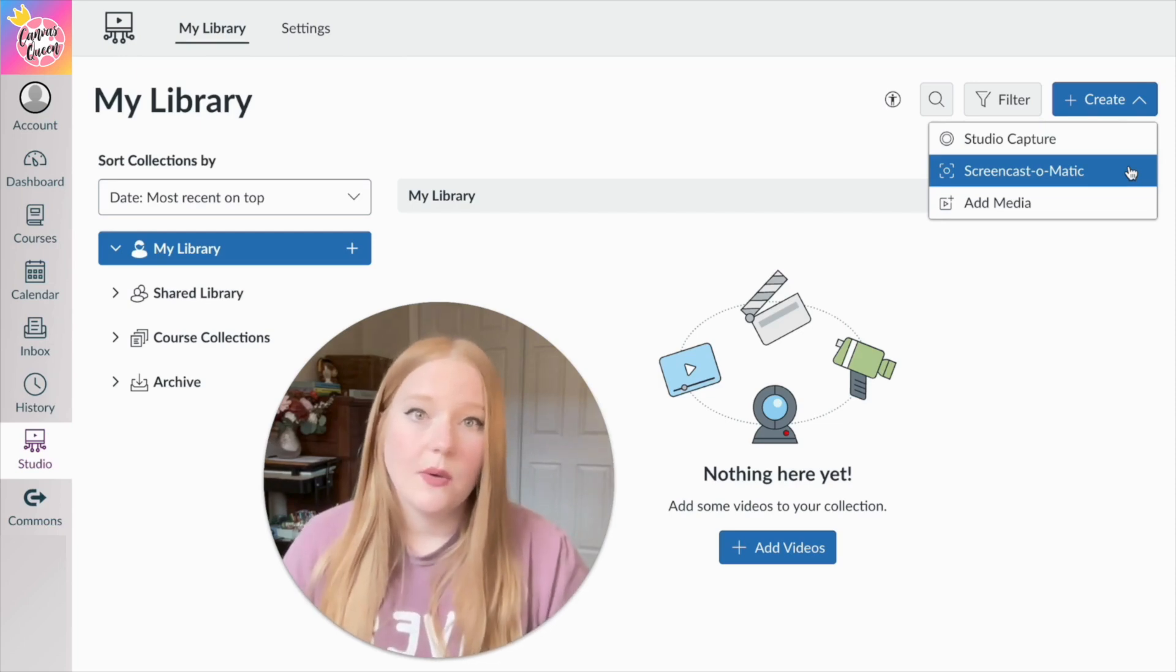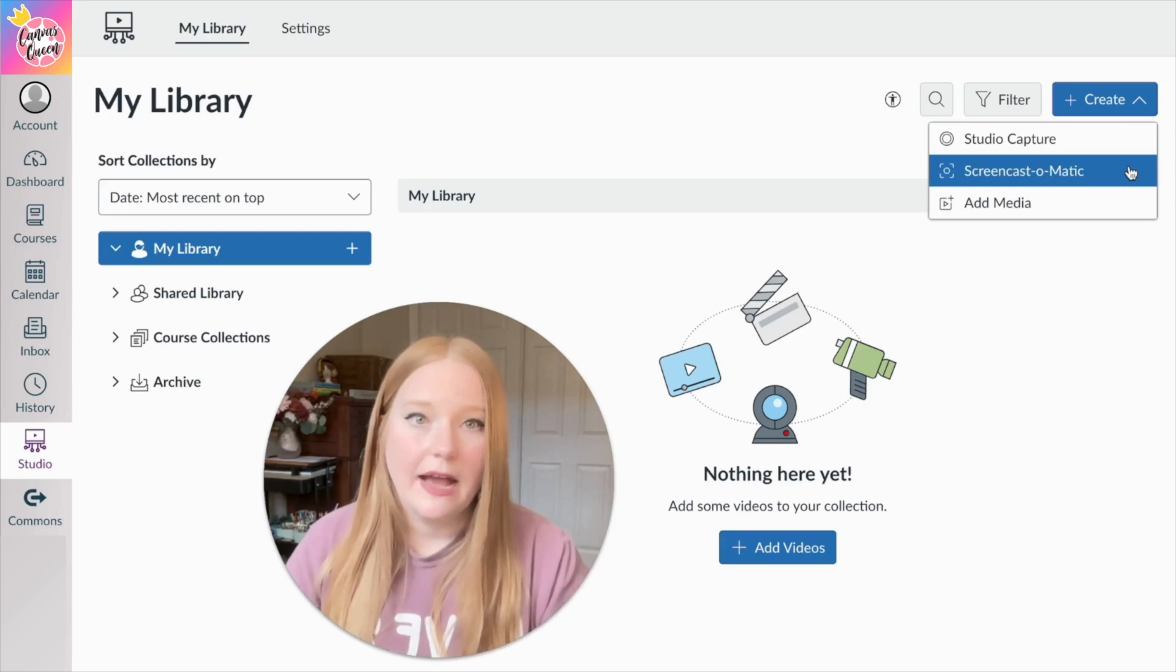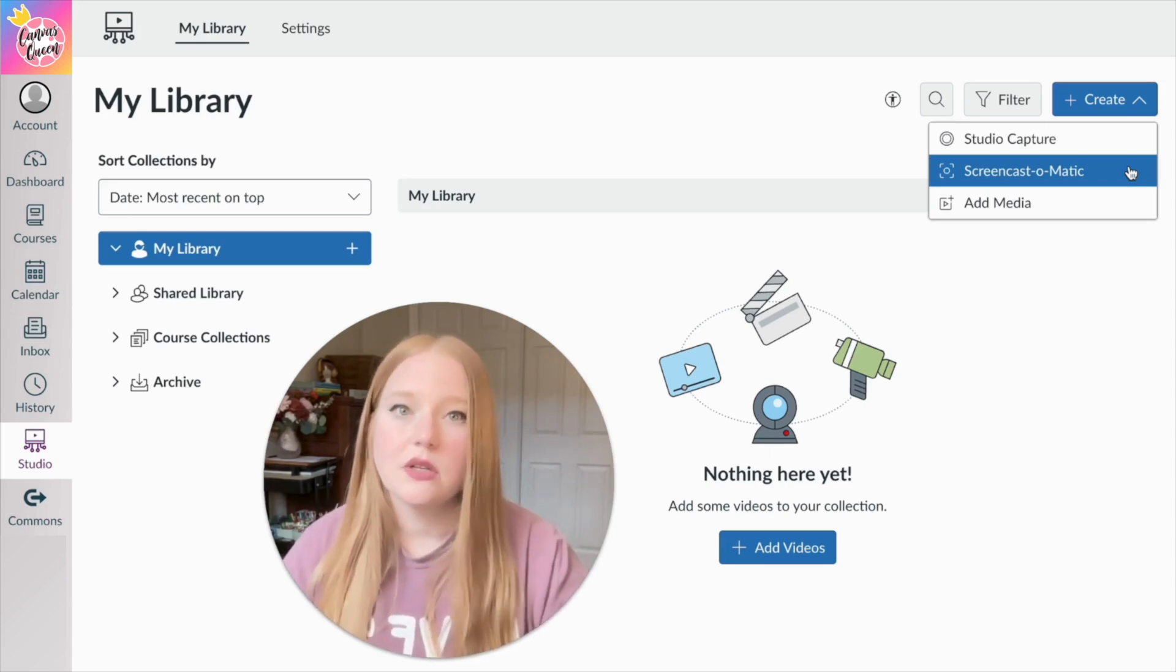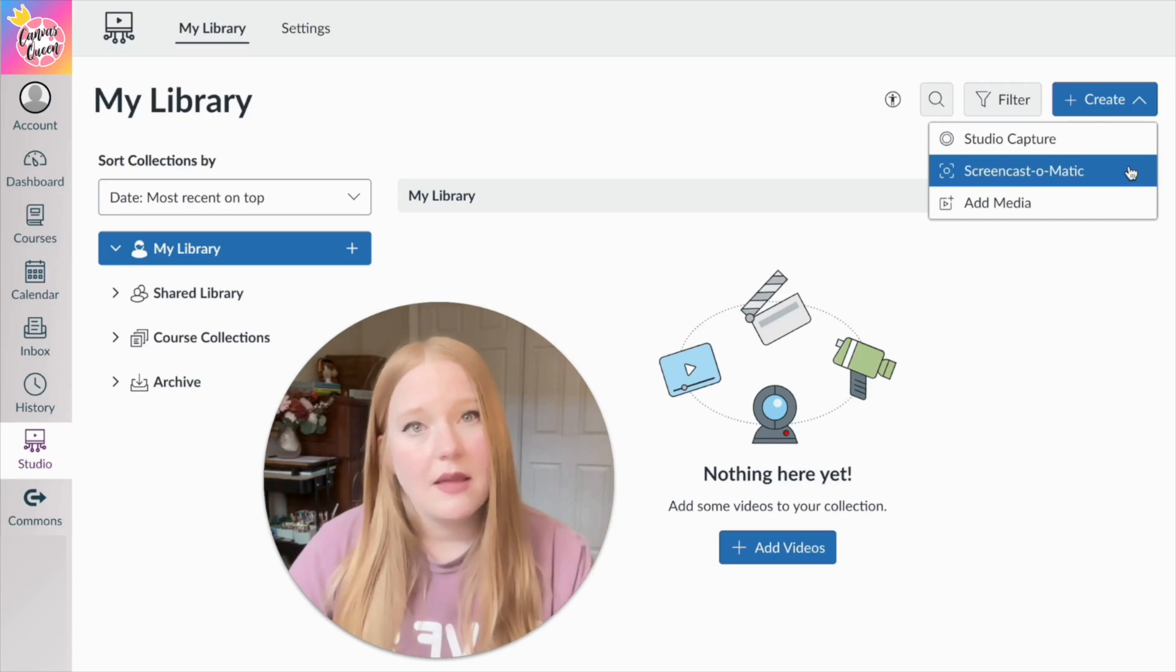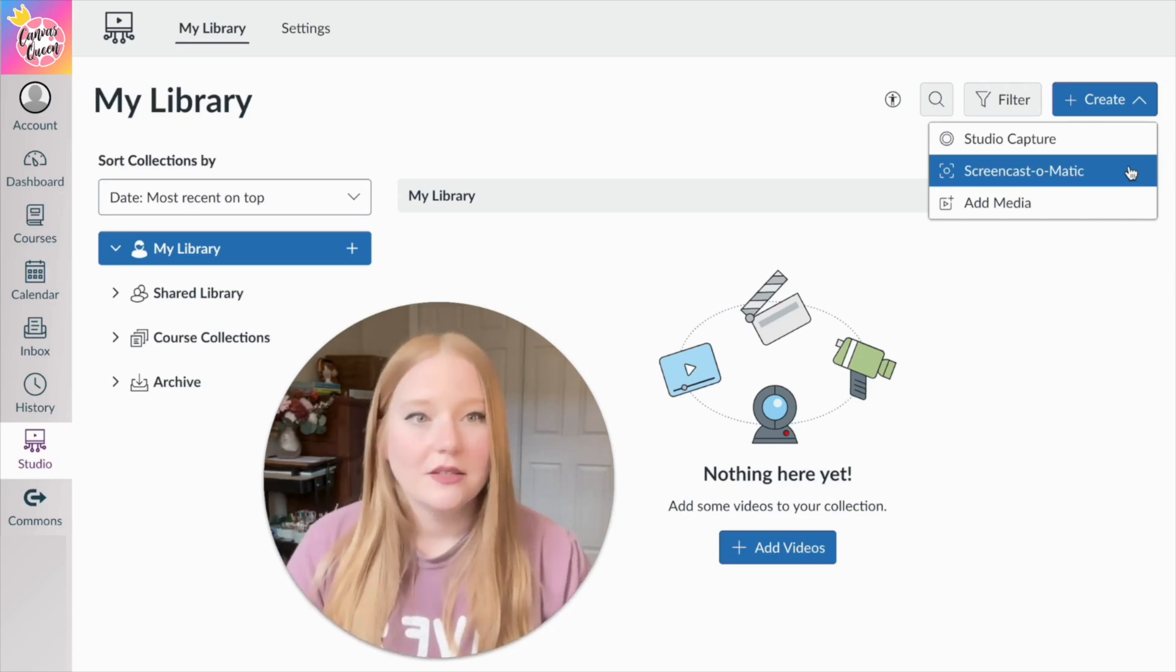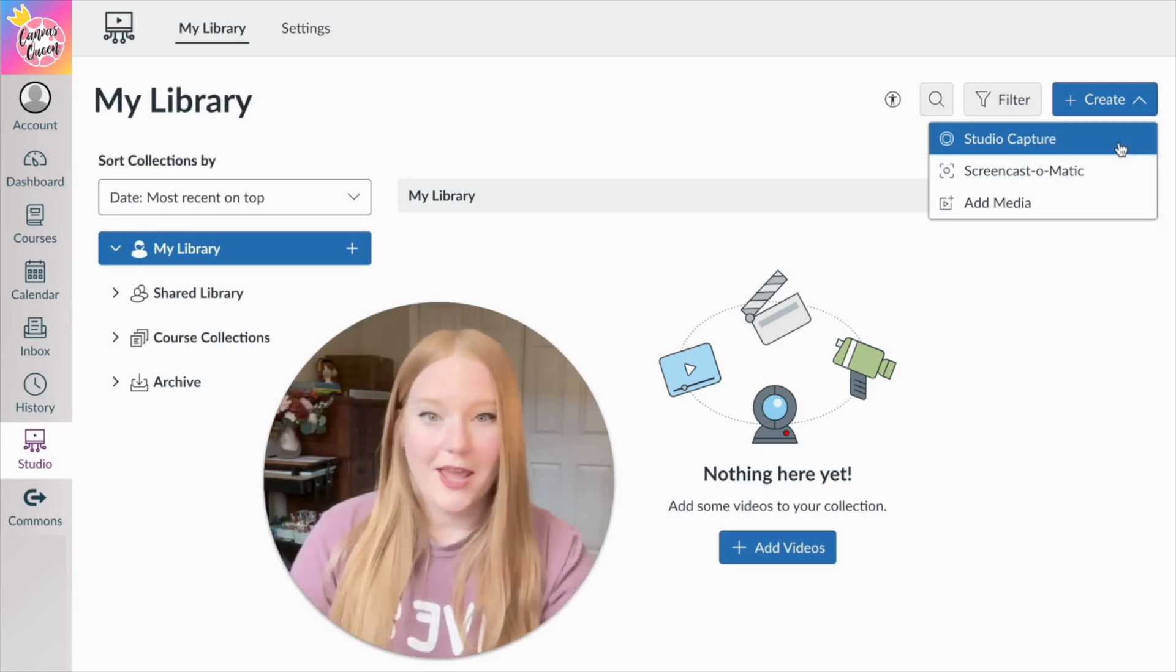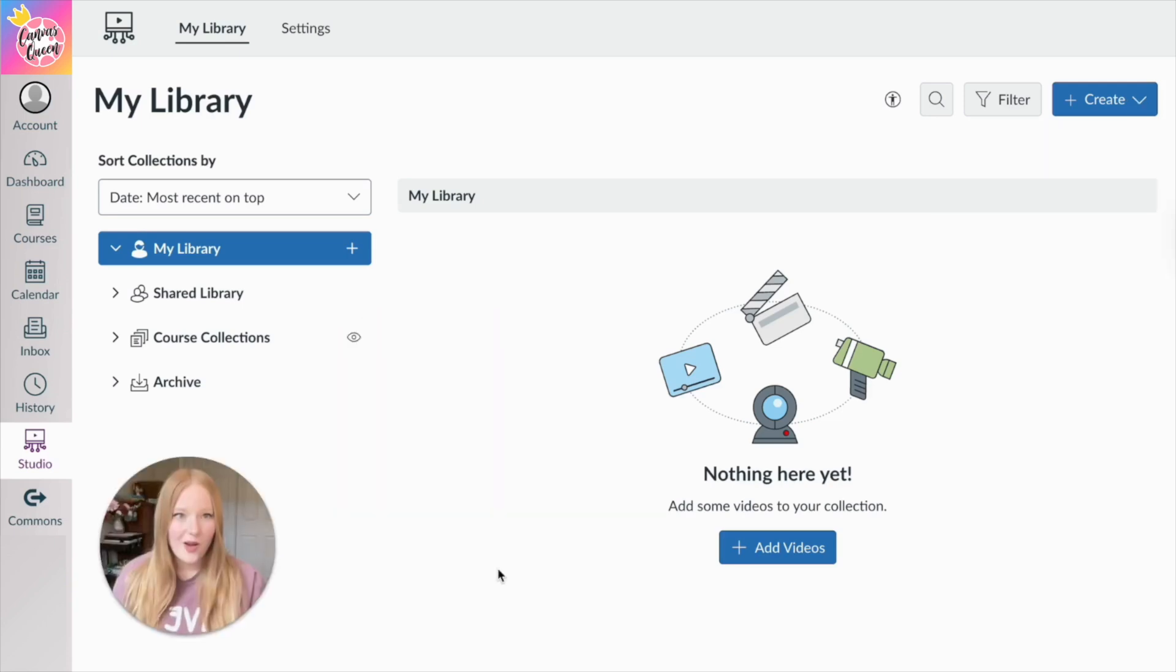So basically you have to download some software and then allow it to have access into your Canvas course to record stuff. We are not going to go over that one today because it is older, and Studio Capture now does both recording with your webcam and then recording your screen.